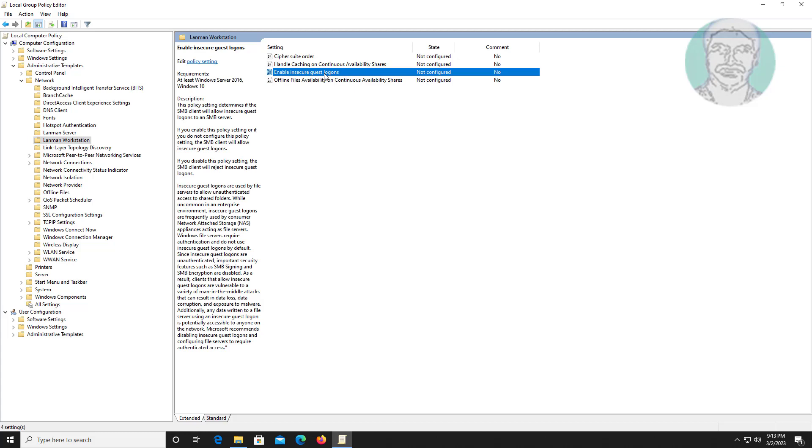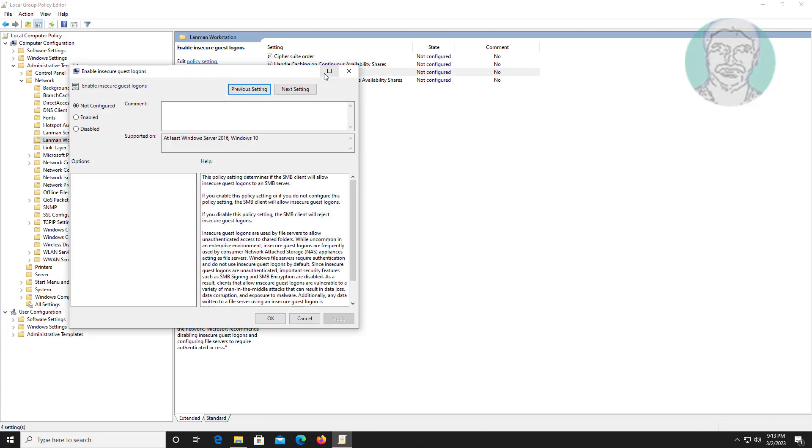Open 'Enable insecure guest logons', change it to Enabled, then click Apply and exit the Group Policy Editor.